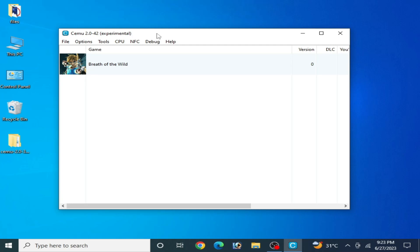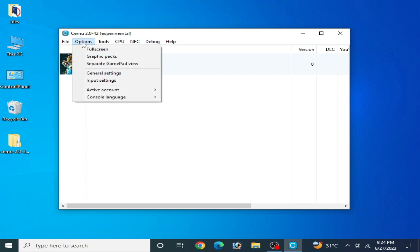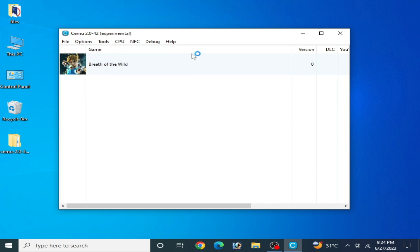Hey, what's up guys and welcome back to the channel. In this video I will show you how to fix a crash or freeze for CEMU emulator whenever I try to open general settings.